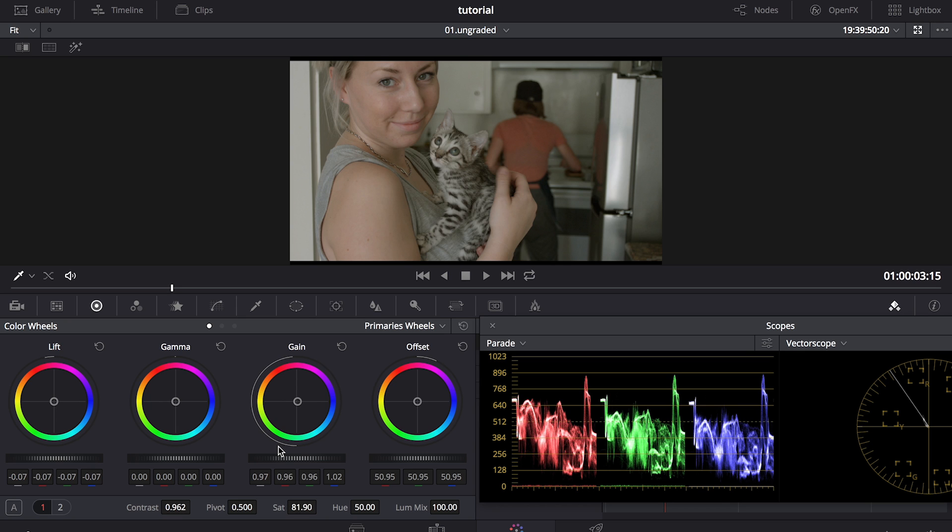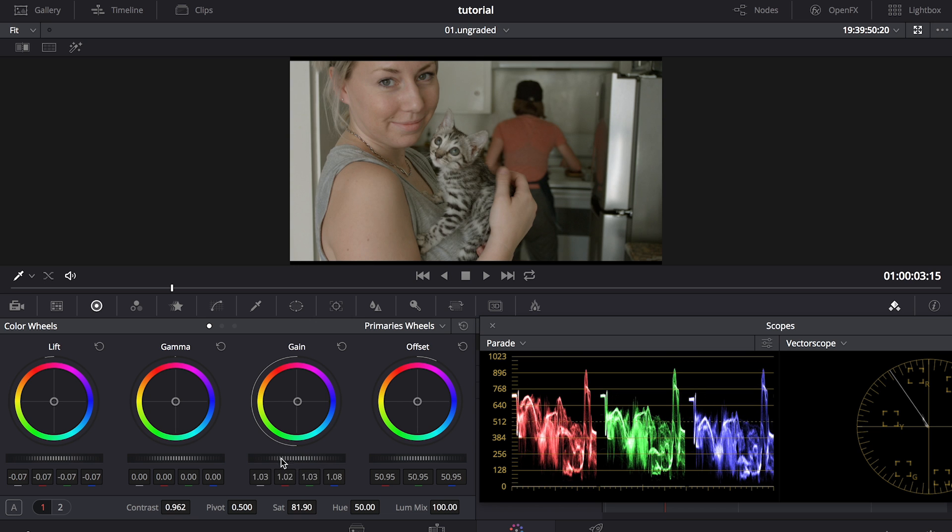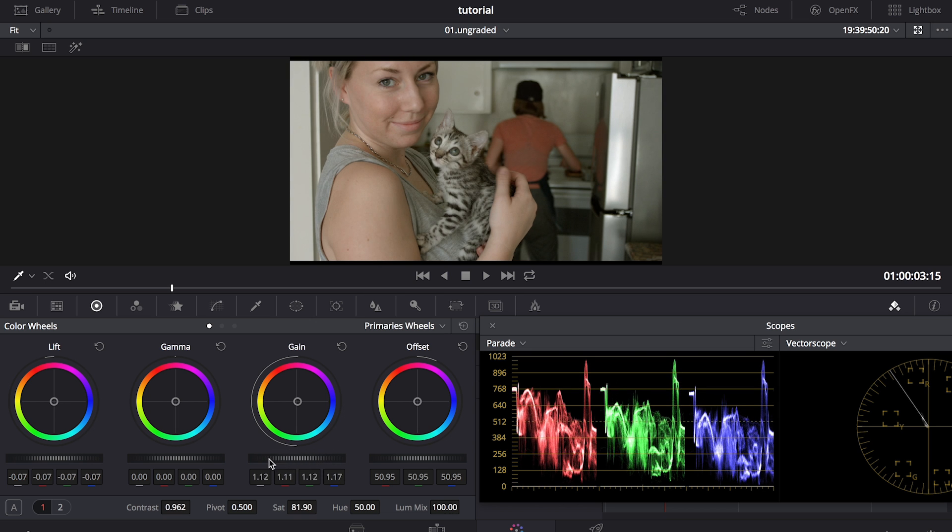Now I'm going to set my white point. So back over to my highlights wheel, or the gain wheel, and I'm going to do the same thing here and bring my values up to the top line. So right off the bat, you'll notice that once we set our black and white points on this parade, the image is looking a little better. There's more contrast, a little more saturation.